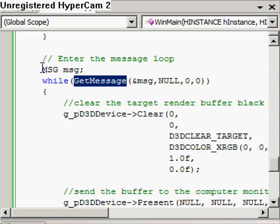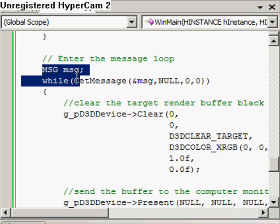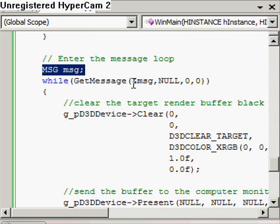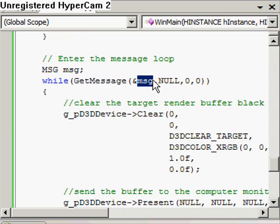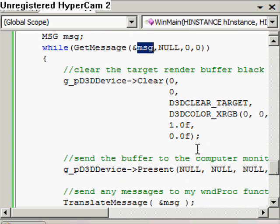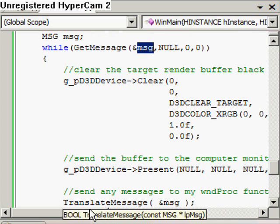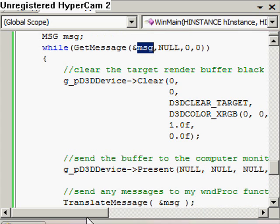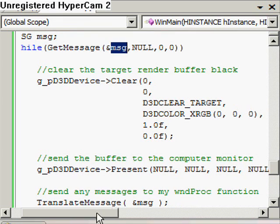So we'll have a message variable here, msg, and we'll populate the message with any messages that we get passed. And then, once we're in this while loop, we're going to clear the target's render buffer to black.